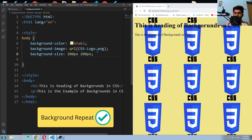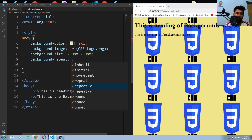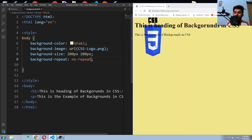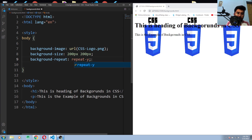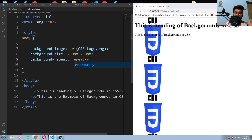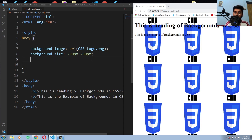Set background-size to 200px — this is how you can change the size of your background image. Now for the background-repeat property: with no-repeat it won't repeat at all. With repeat-x it repeats horizontally, and with repeat-y it repeats vertically. If you want to repeat both horizontally and vertically, give it the value of repeat. By default it's set to repeat, so even without specifying a value the image will still repeat.